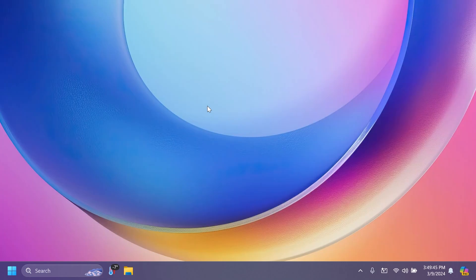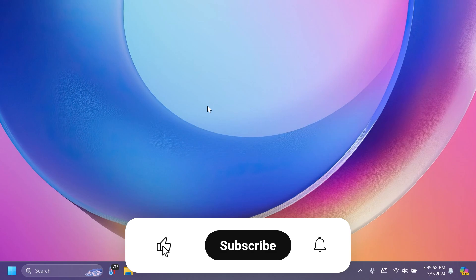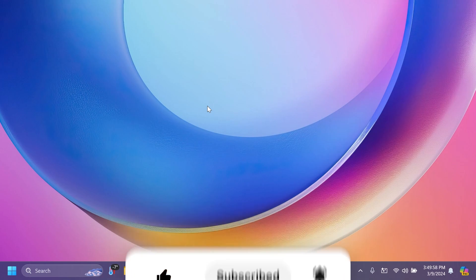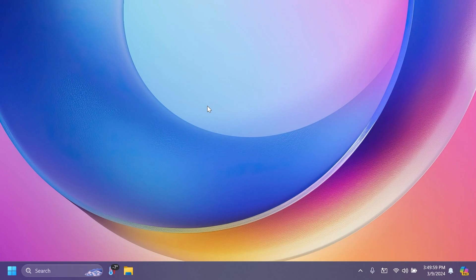If you enjoy videos like these in which we talk about the latest Windows 11 Insider Preview builds, please don't forget to leave a like below and also subscribe to the Tech Based channel with the notification bell activated so that you won't miss any future updates like this one.